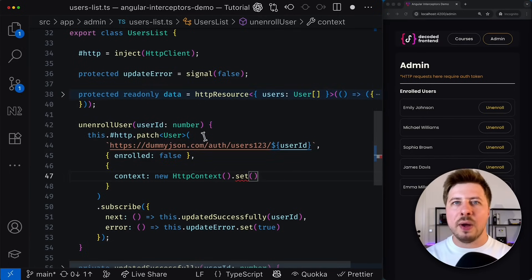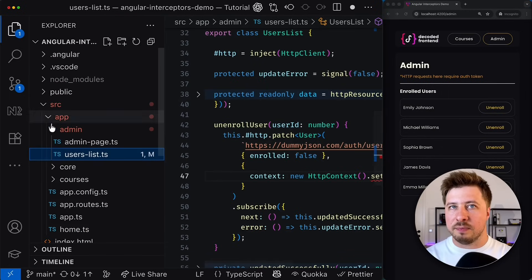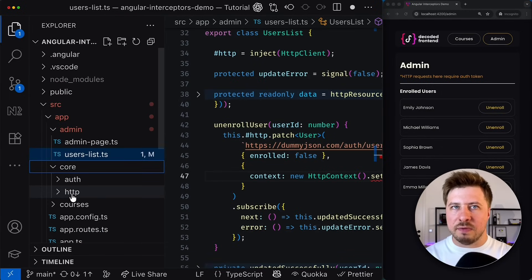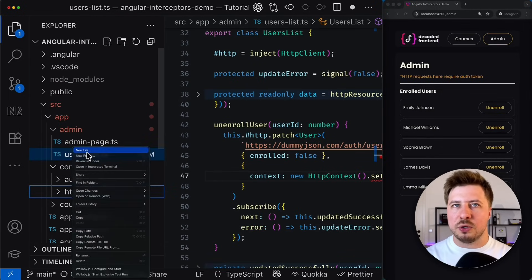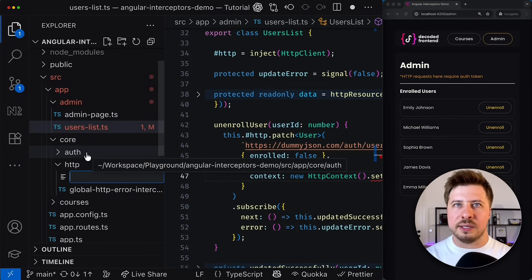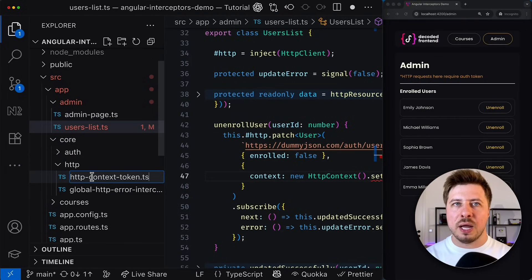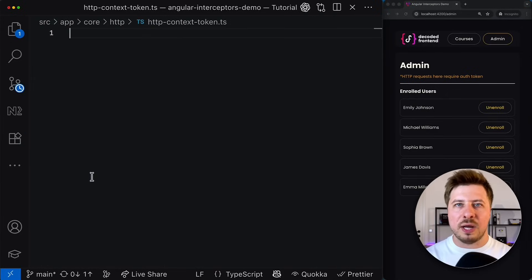So let's go and create a dedicated context token. I prefer keeping them in separate files. So that's why I'm going to create a new file next to already existing global HTTP error interceptor and we can give it any name whatever makes sense to you.